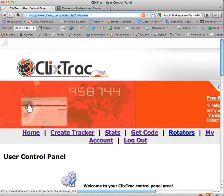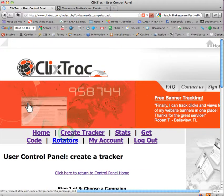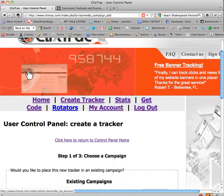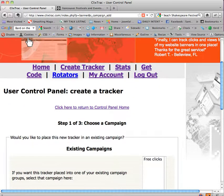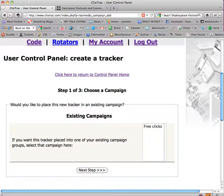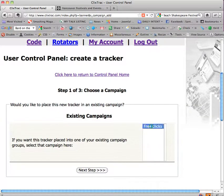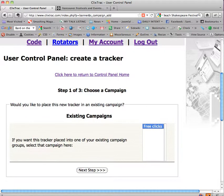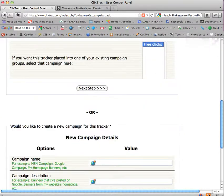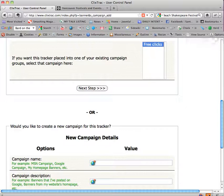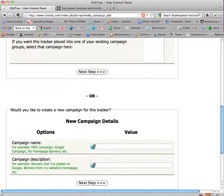So I'm clicking back to ClixTrack and I'm going to create a tracker. I've already logged in, you're going to have to create a username and password and register with them. I've already logged in and I'm clicking on create tracker and you want to create a campaign if you haven't already.